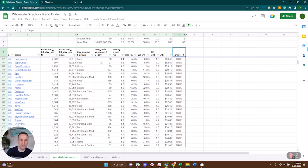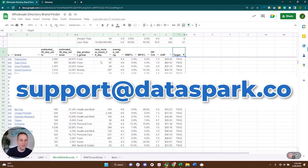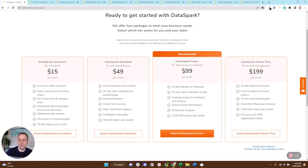It doesn't get any easier than this — they've already indicated through these directories that they want new sellers. Start contacting them, find them at a trade show, do whatever you have to do to get them to say yes, and you've now grown your e-commerce business. If you're interested, email support@dataspark.co, mention this video, and let us know. You'll need to be on the DataSpark Power Plus plan to get access to these brand metrics in the Chrome extension, as well as this tool to scan the entire list of brands on Walmart.